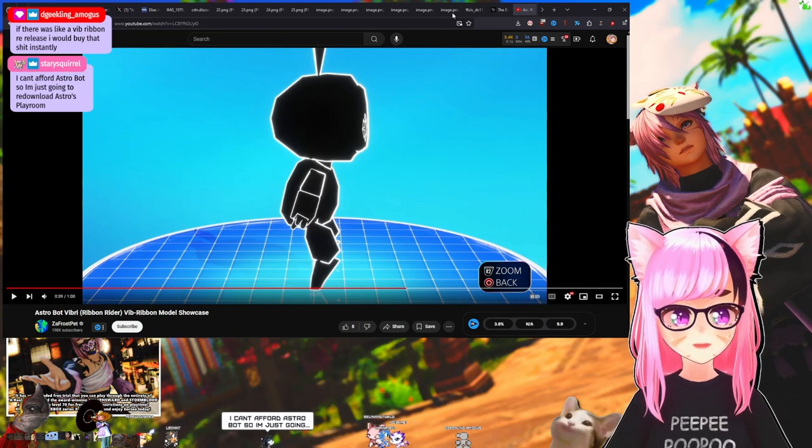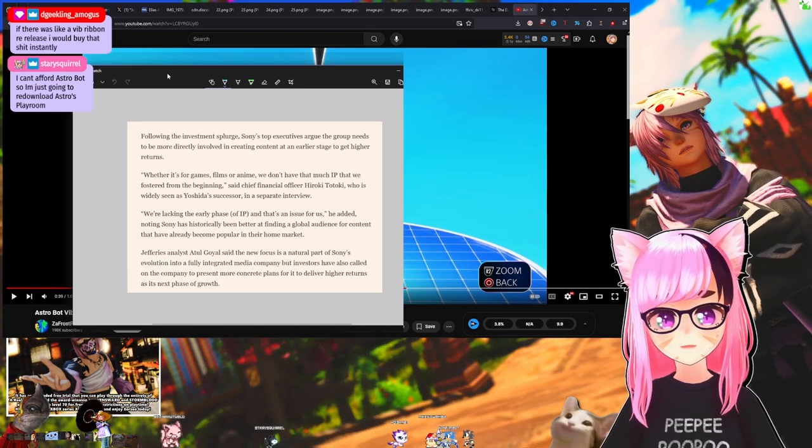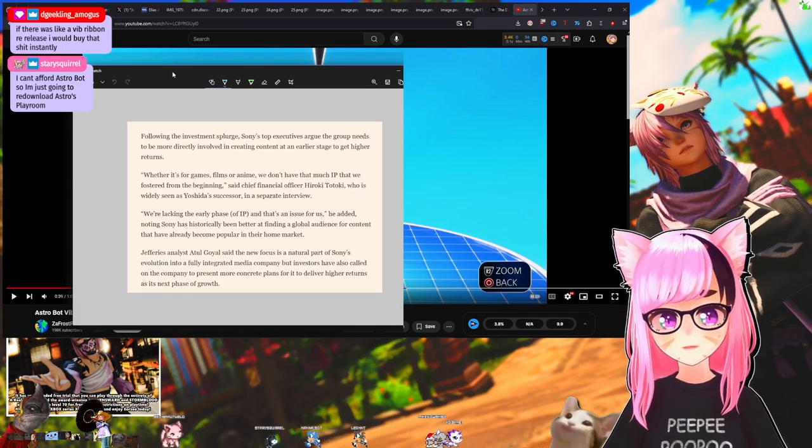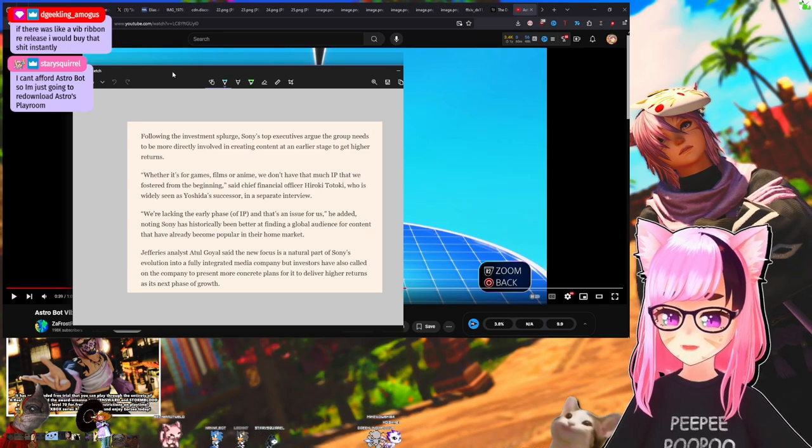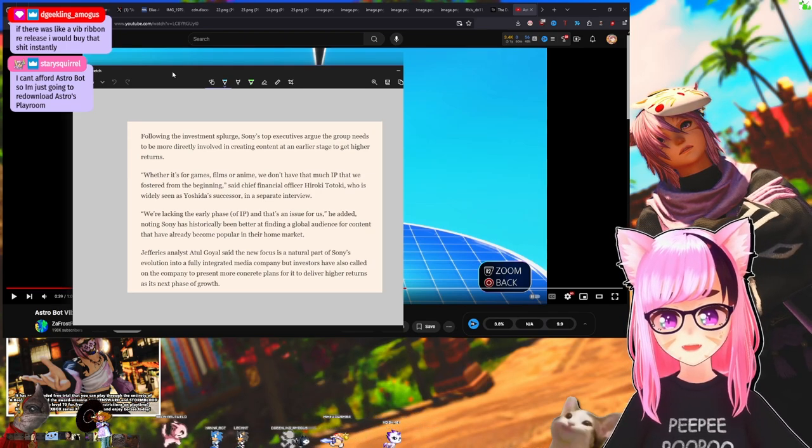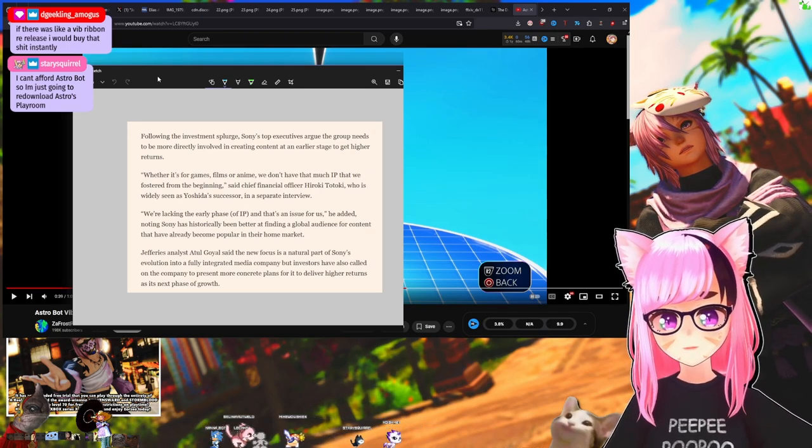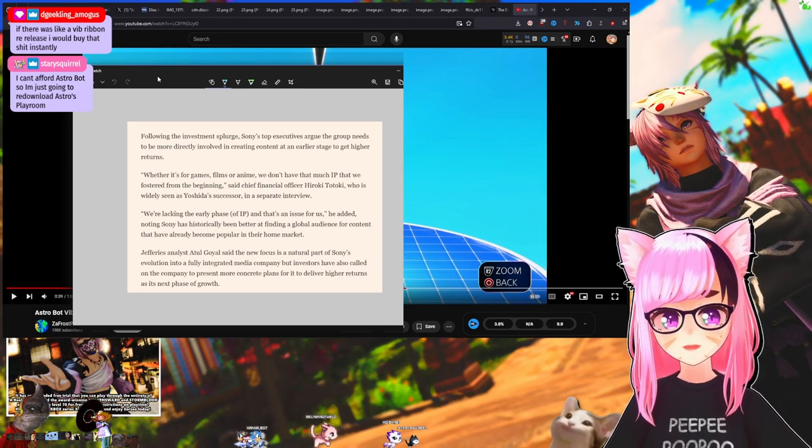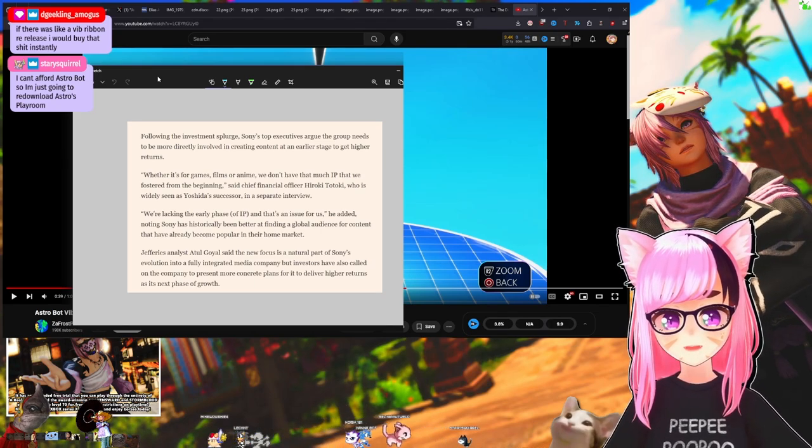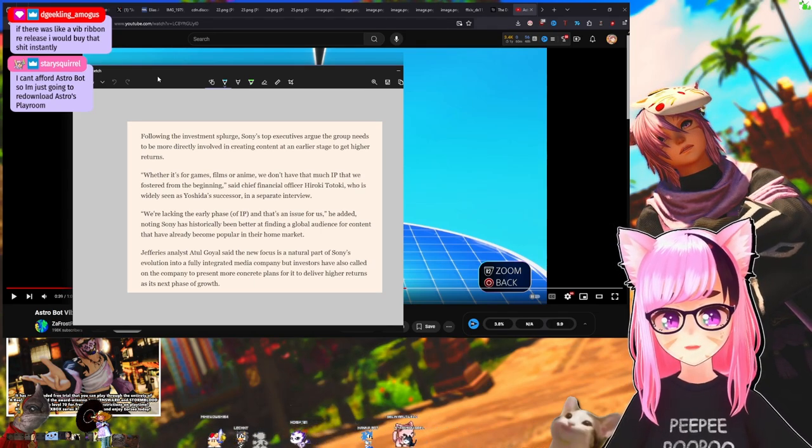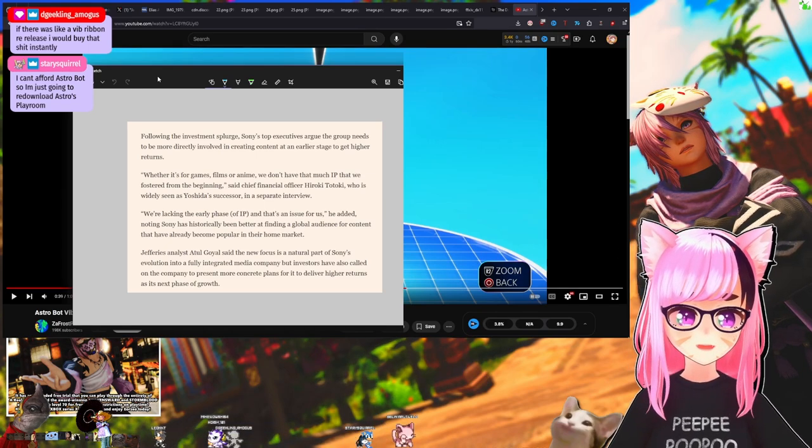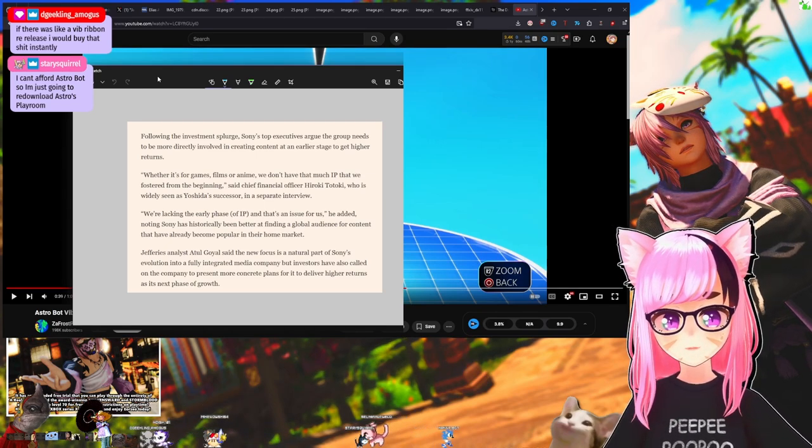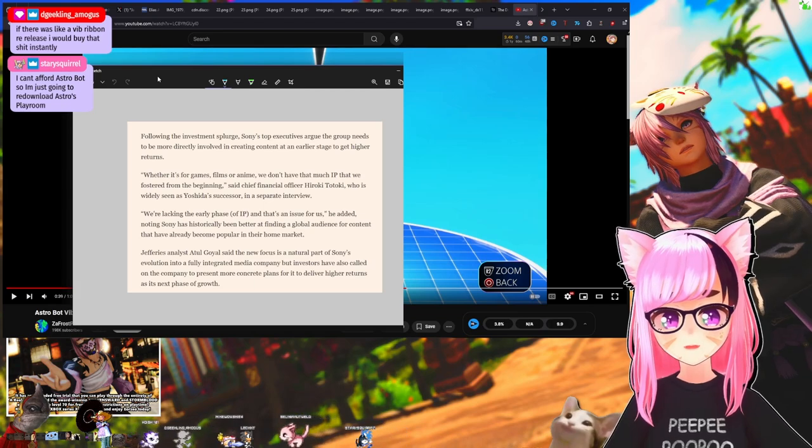I have no faith in Sony right now because of what their current leadership said a few days ago. This is via the Financial Times: following the investment splurge, Sony's top executives argue the group needs to be more directly involved in creating content at an earlier stage to get higher returns. Quote: whether it's for games, films, or anime, we don't have that much IP that we fostered from the beginning, end quote, said Chief Financial Officer Hiroki Totoki.